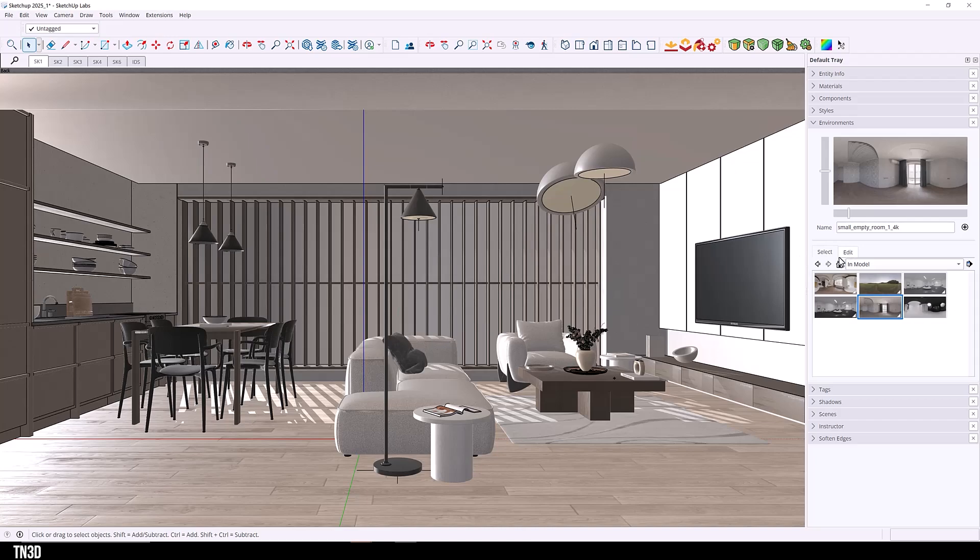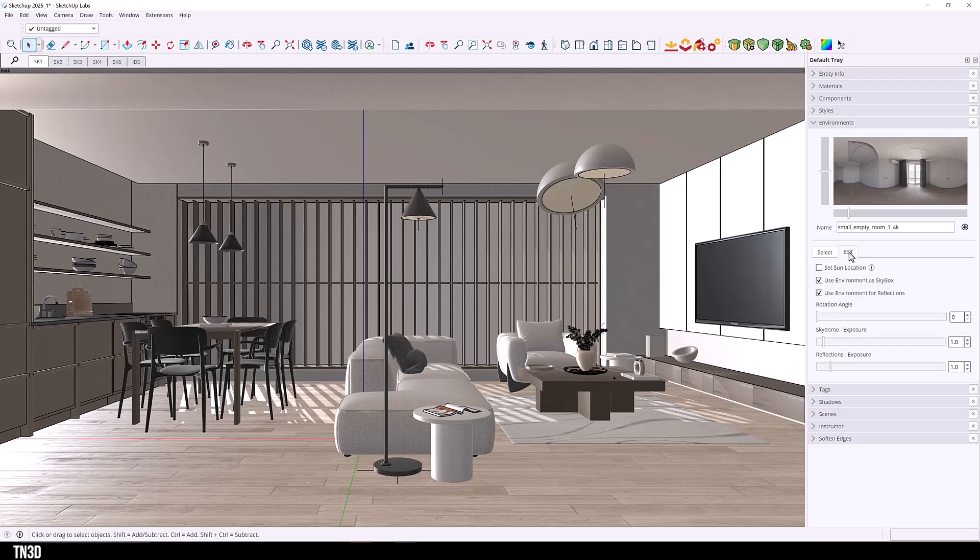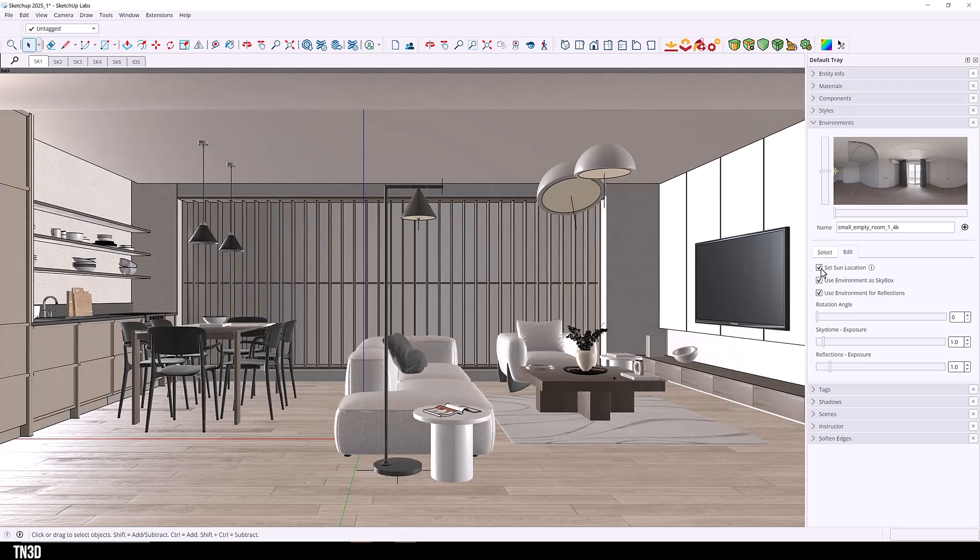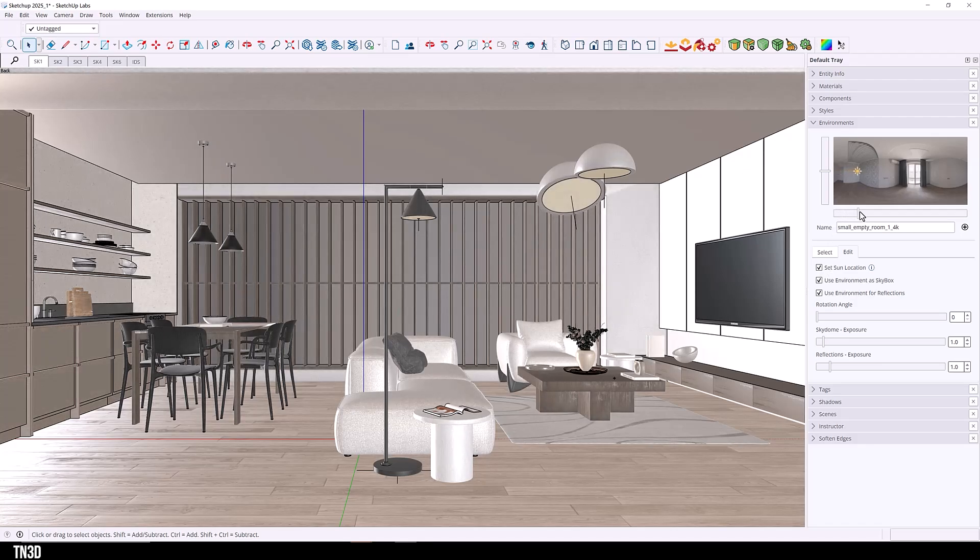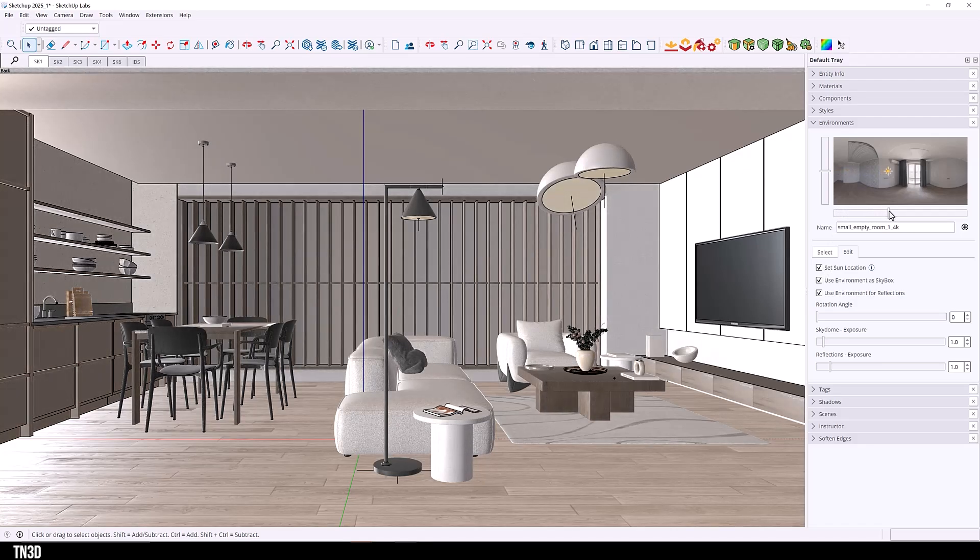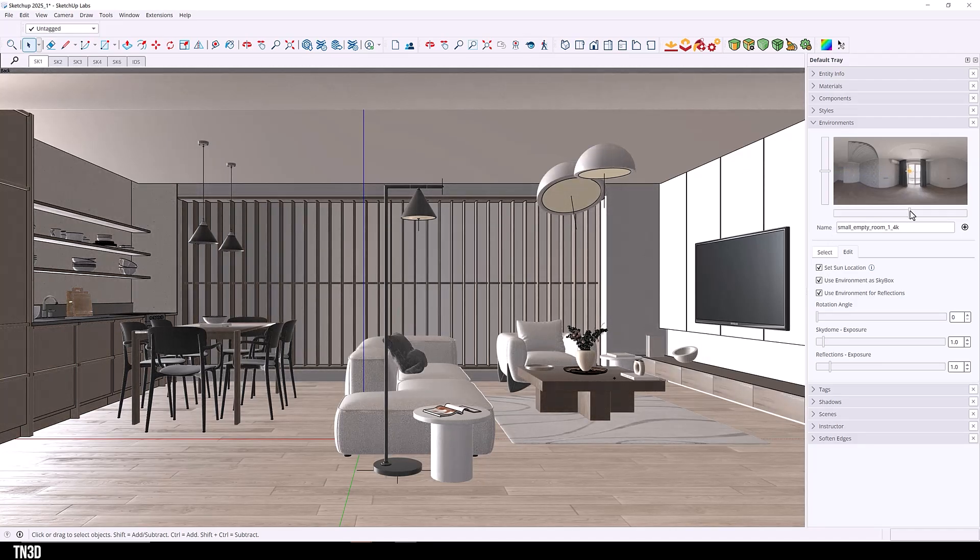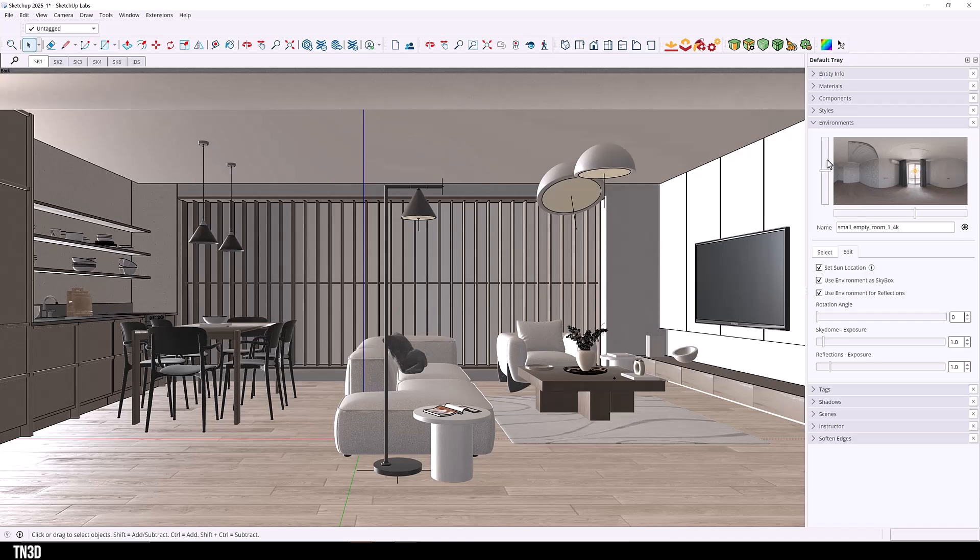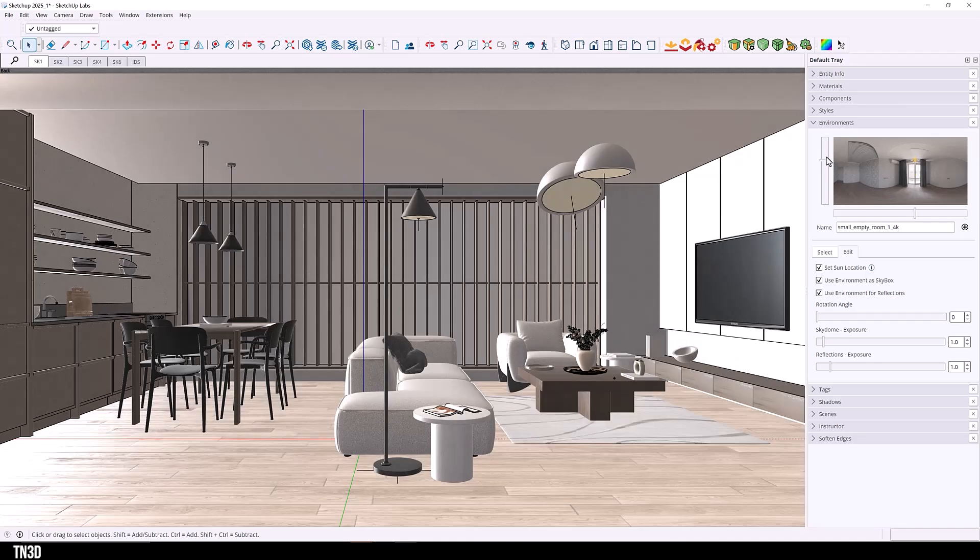If you want to edit your HDRIs, you can go over to edit and you will see a couple of settings here. You have set sun location. And this allows you to manually place the sun in the position that you want to. So you can use these sliders to adjust the sun location. And you can also see how that impacts the lighting in the scene.